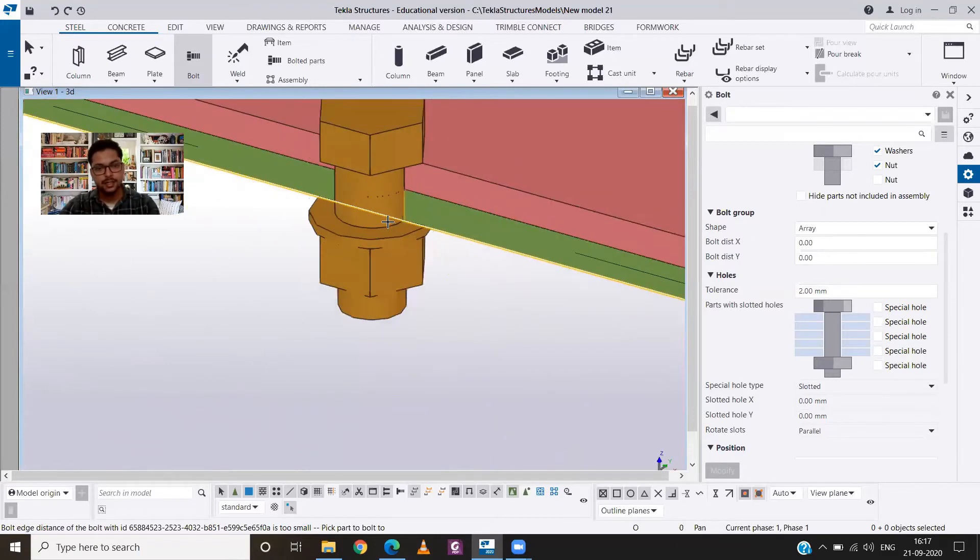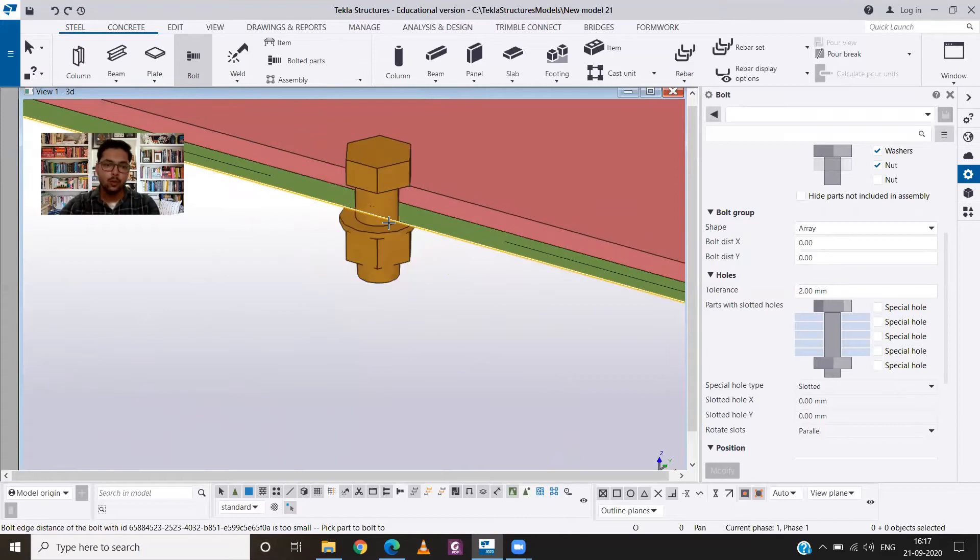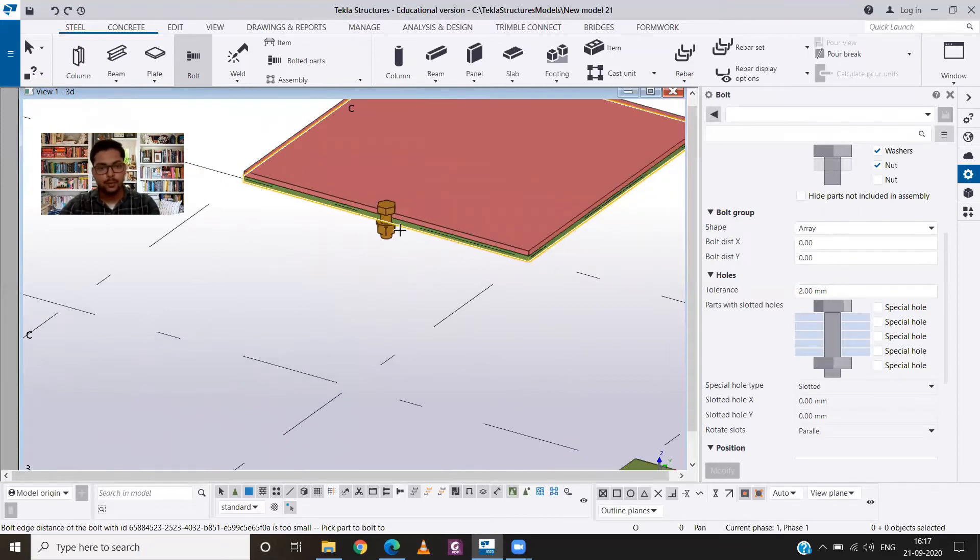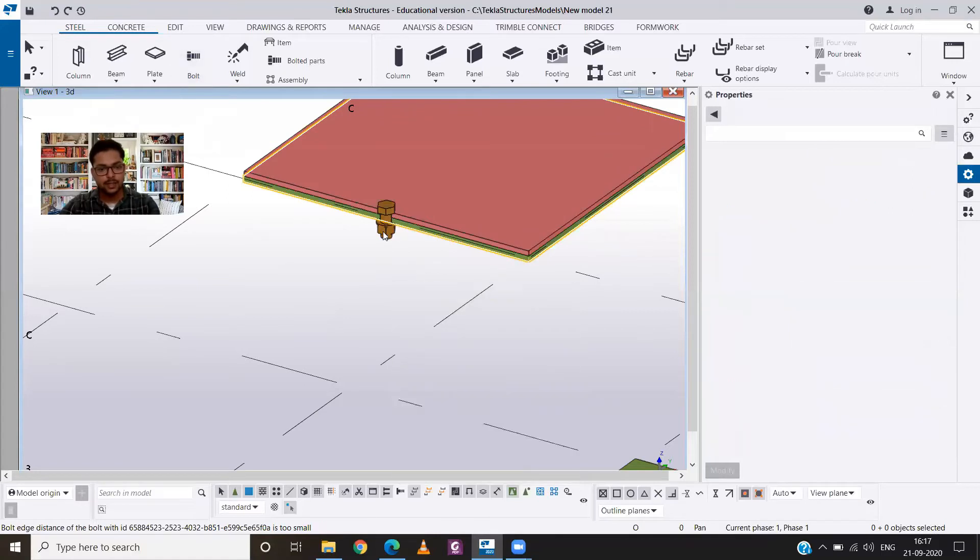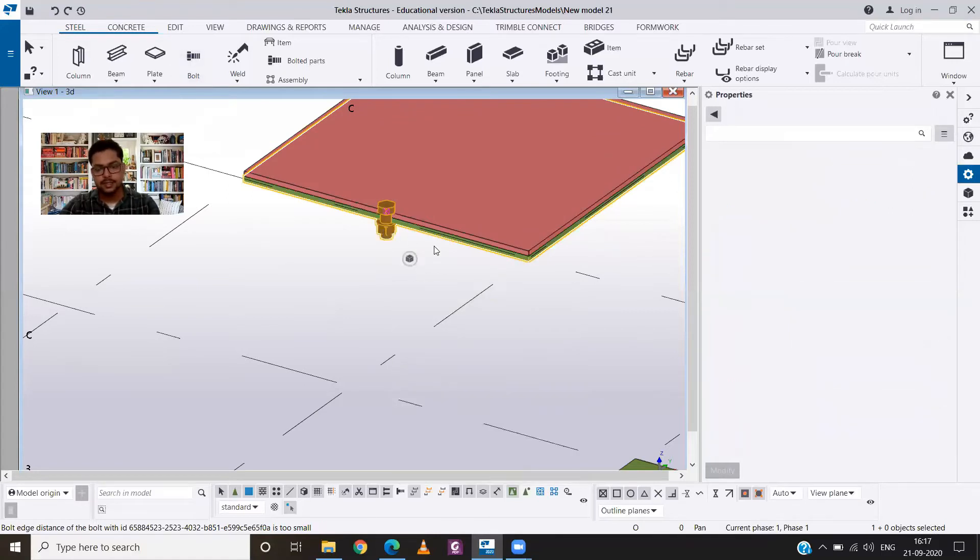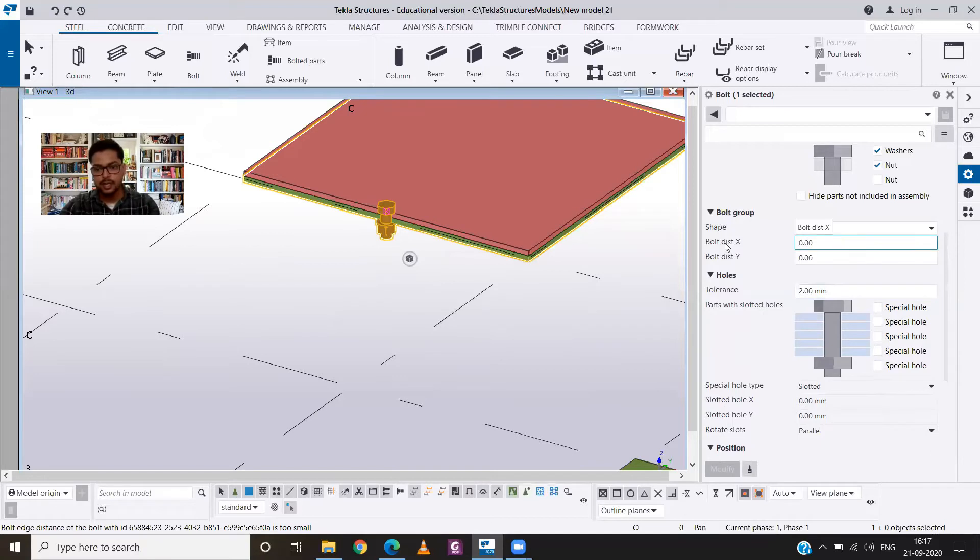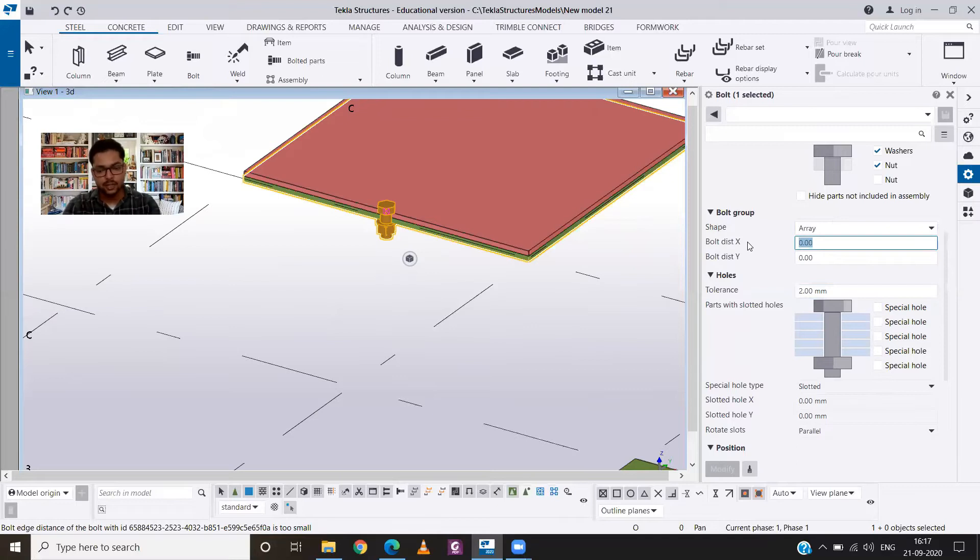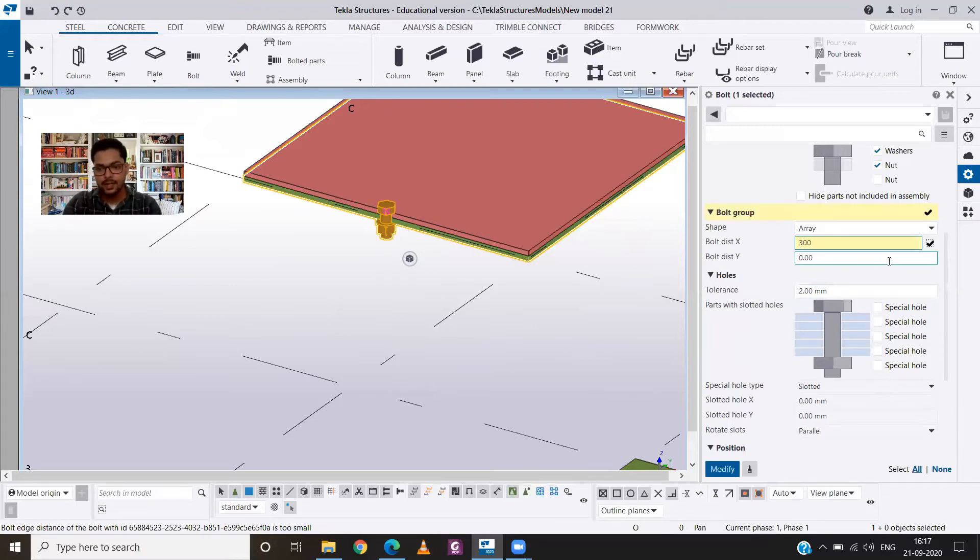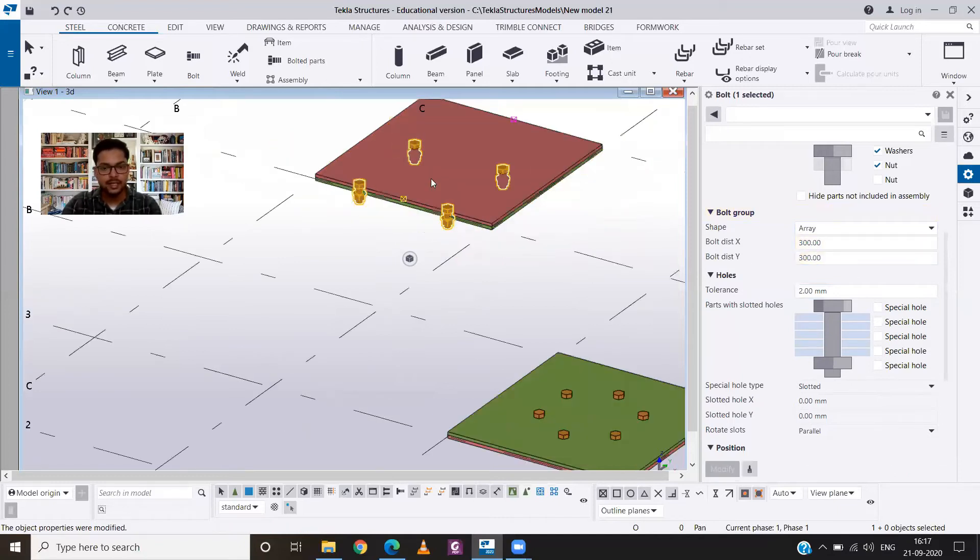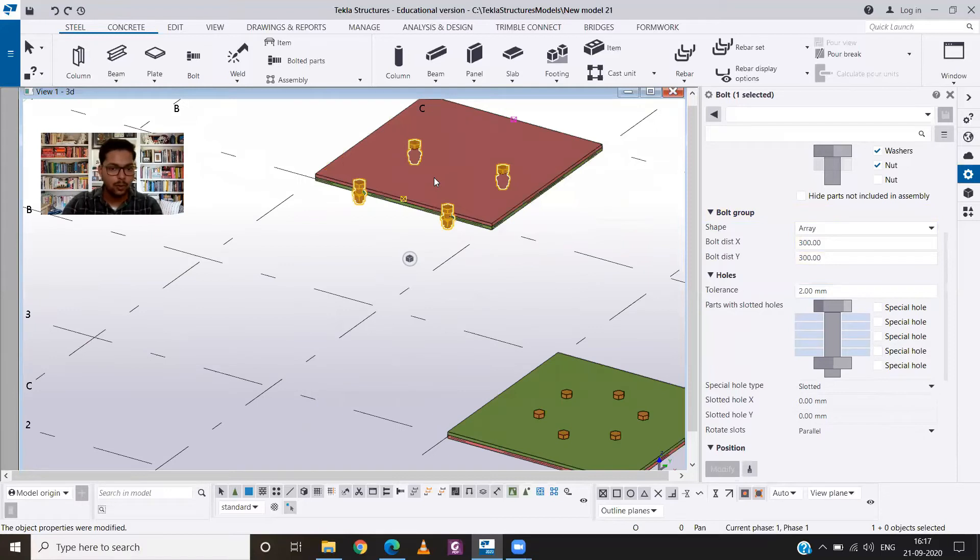Now what we have to do, we have to change the properties. So I will click on interrupt and then select the bolt, double click on it, and then go to the array. And here I will set the bolt distance in x-direction and in y-direction. I'm just providing the distance and you can see that our bolts have been provided.